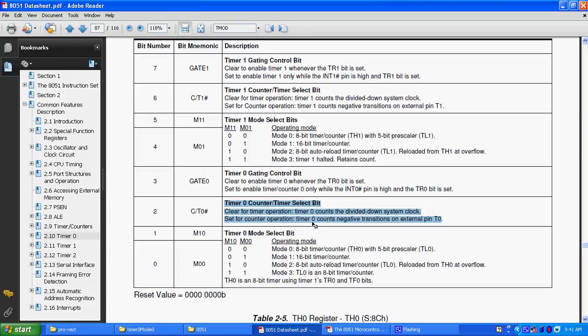Also here, I was saying that there are 4 modes of operation, like mode 0, mode 1, mode 2 and mode 3. Mode 0 is a 8 bit timer or counter mode, mode 1 is a 16 bit timer or counter mode, mode 2 is a 8 bit auto reload timer or counter, mode 3 is timer 1 halted routine count.